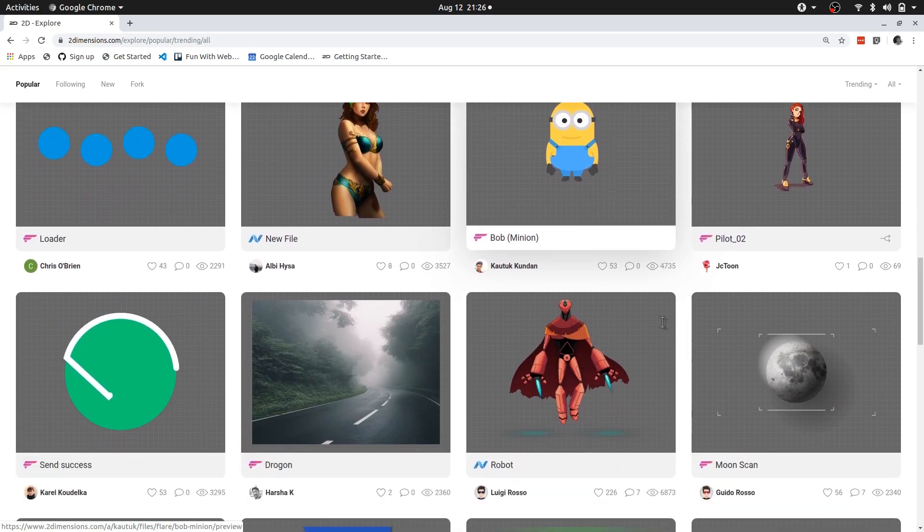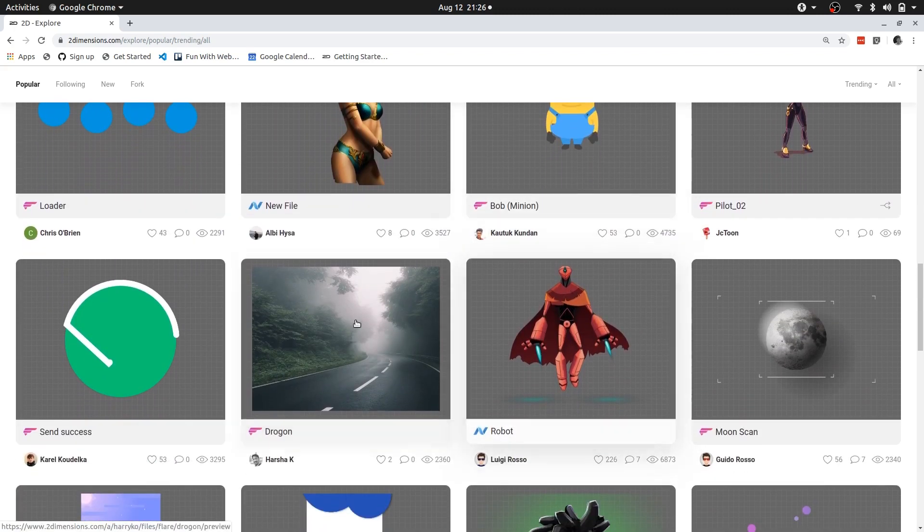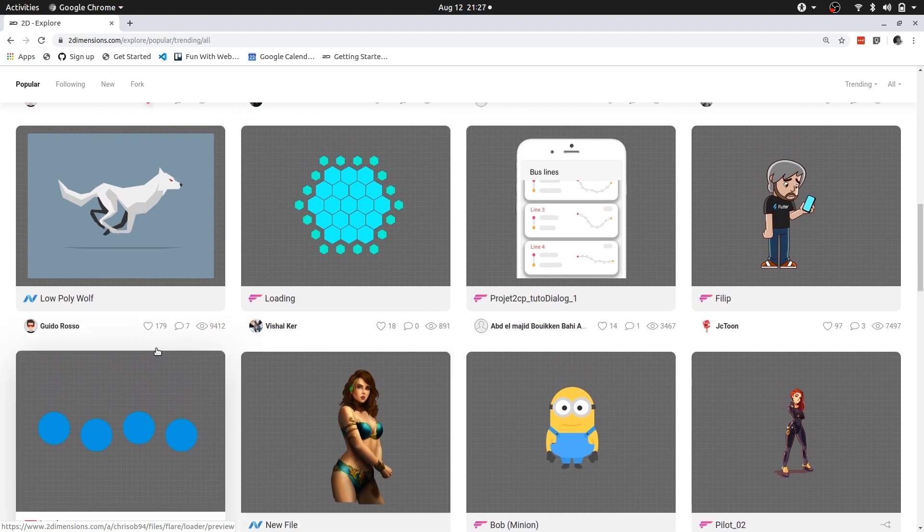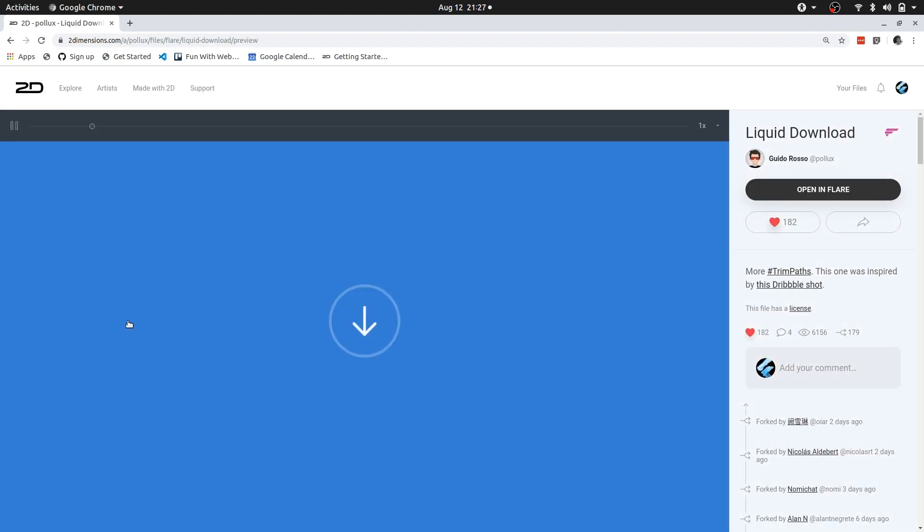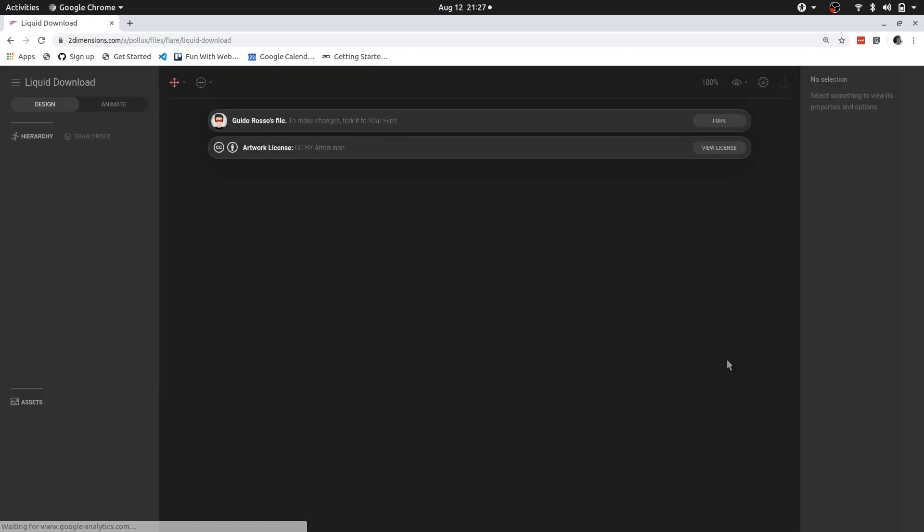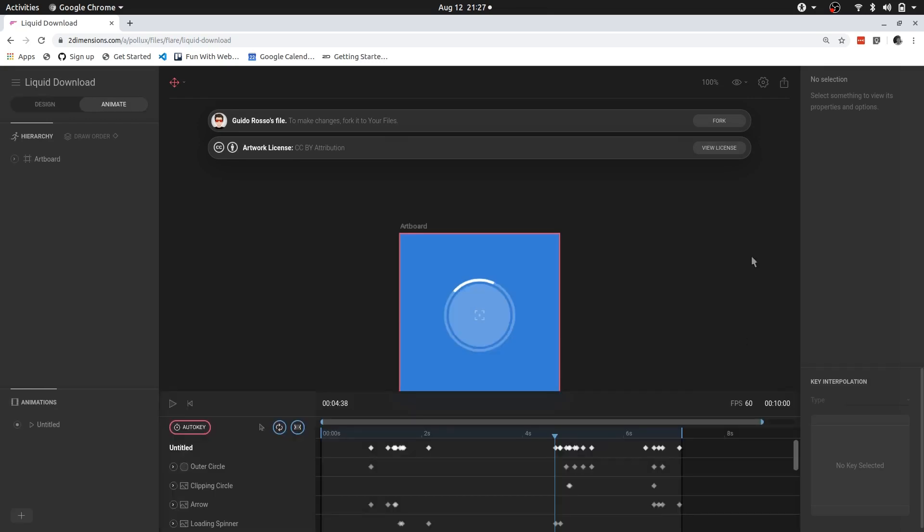For example, let's open this liquid download, then you can preview the animation. And in addition to that, you can actually go open in Flare, and from here you're allowed to fork the file.